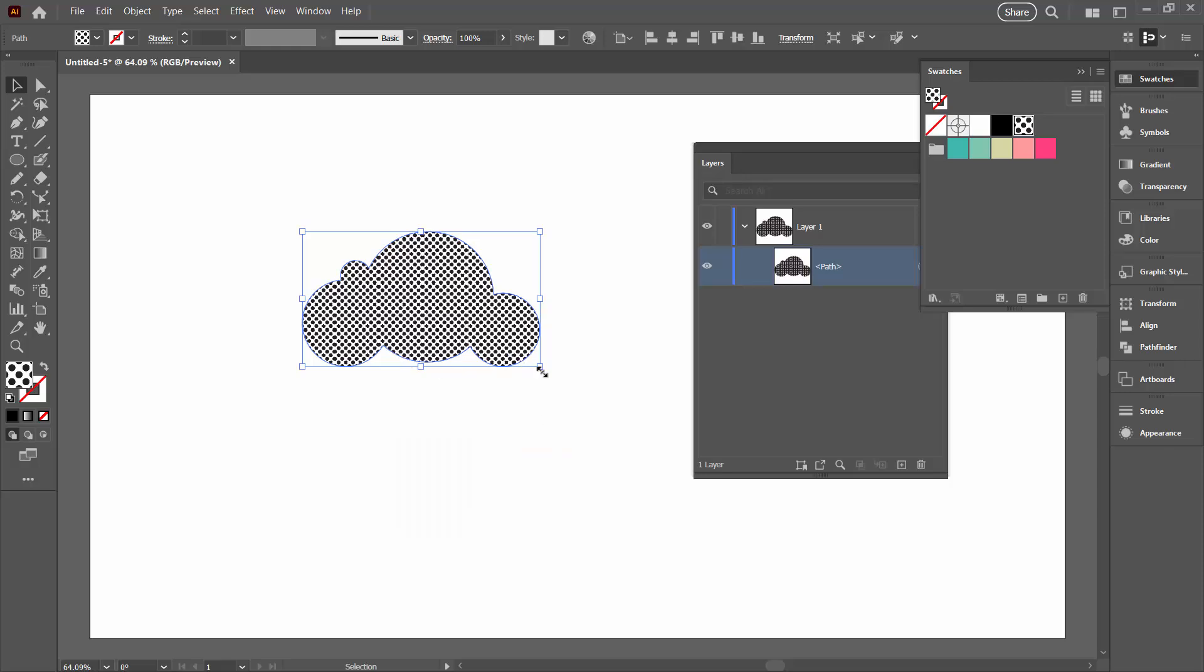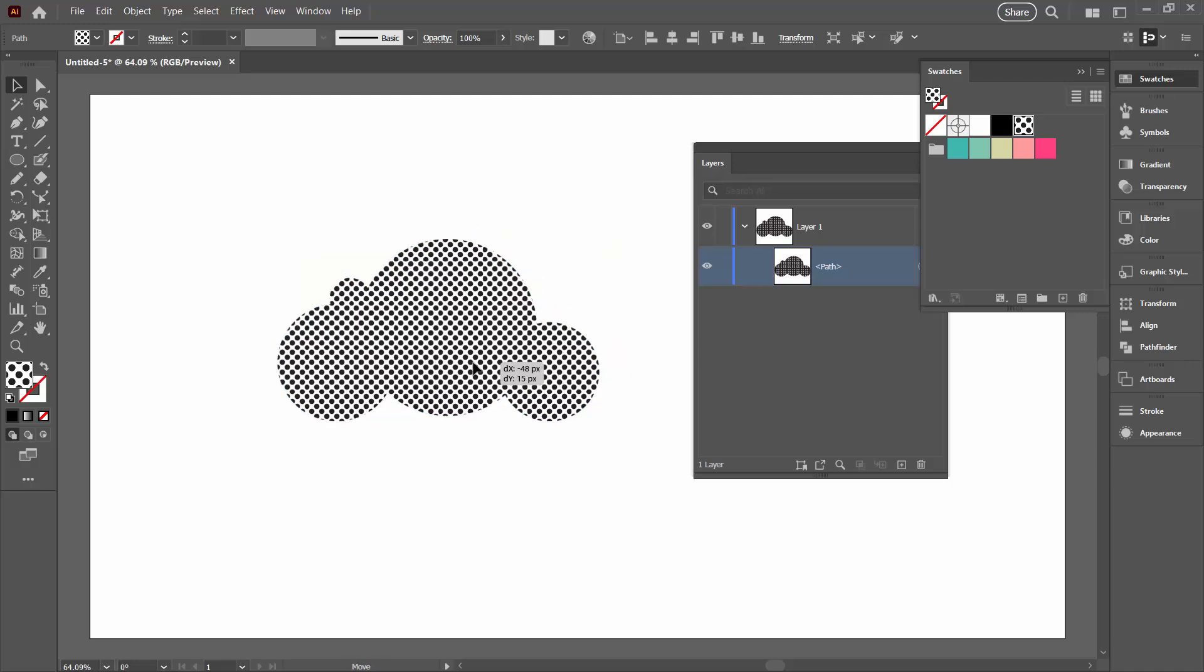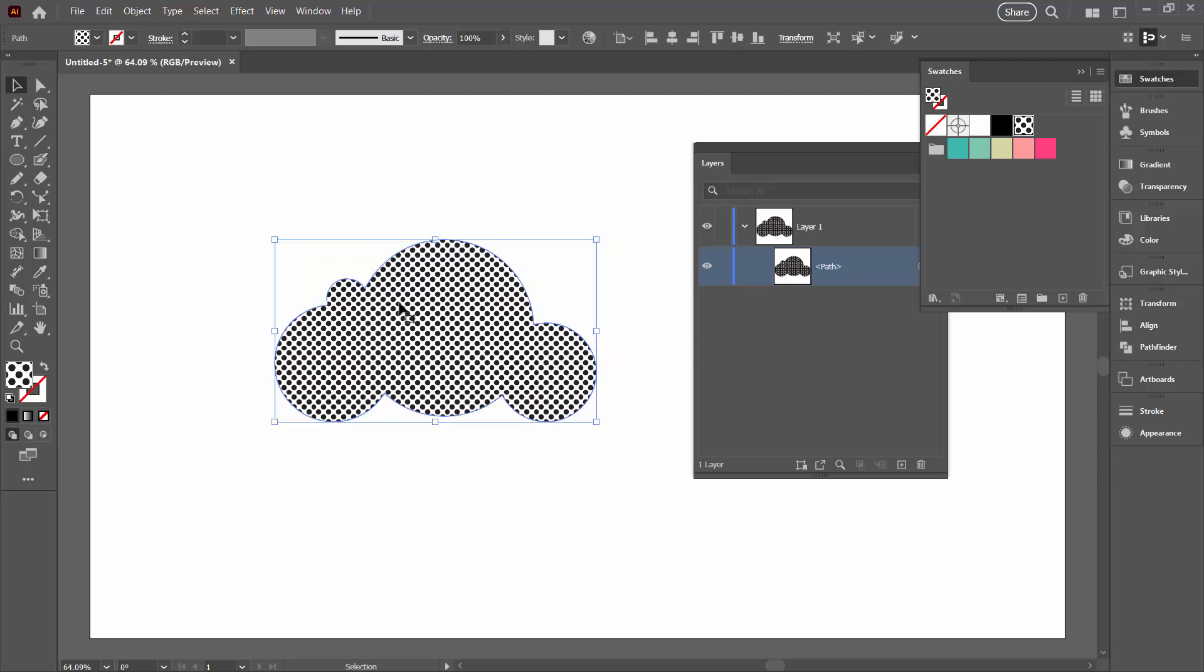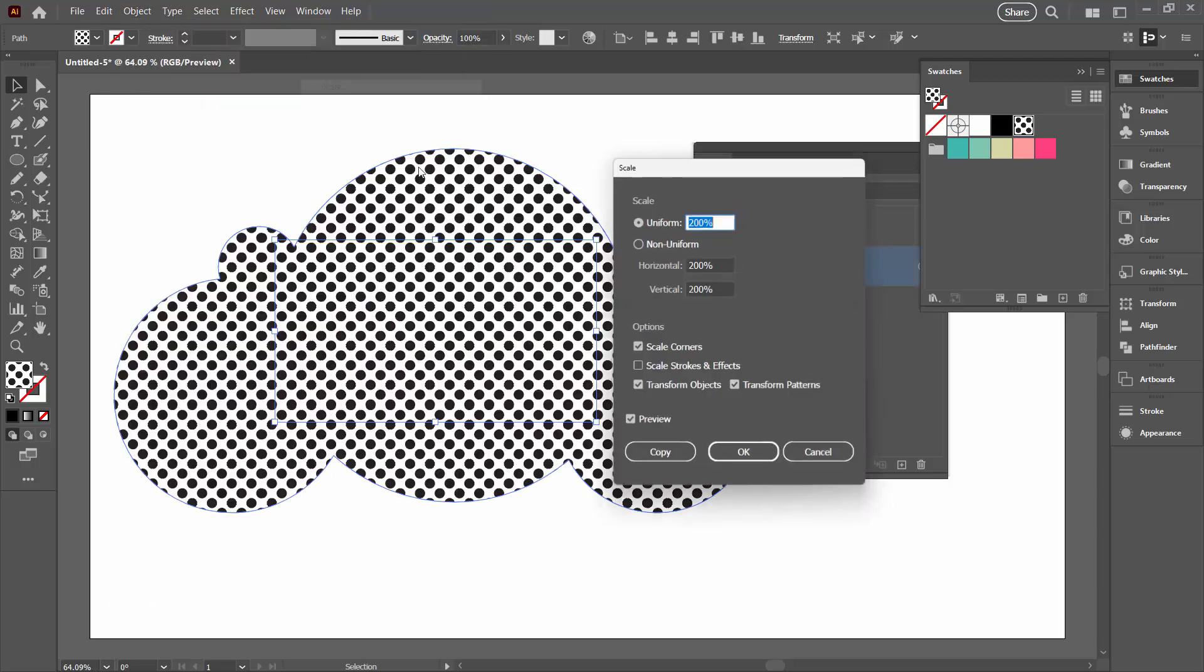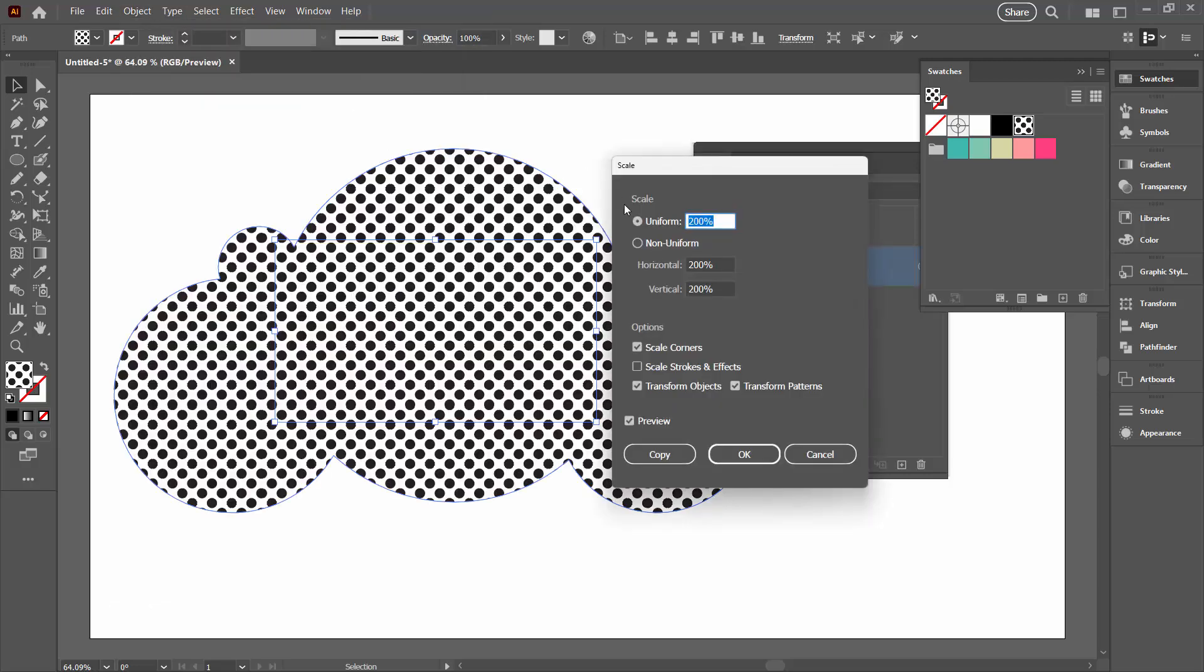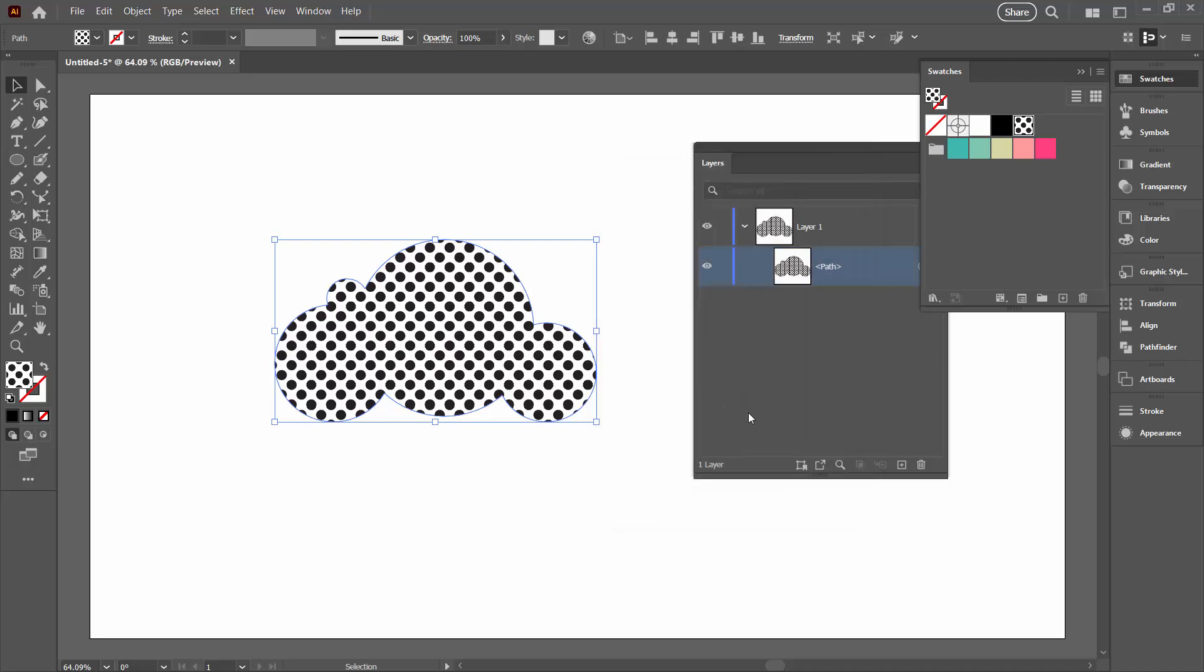I think that my dots are a bit small, so I'm going to select over my shape, go to Object, Transform and Scale. I'm going to increase the dot size to 200%, but I don't want my shape to increase. So I'm going to come down here and disable Transform Objects. So now I have my shape the same size as it was, but the dots are just bigger. I'll click OK.